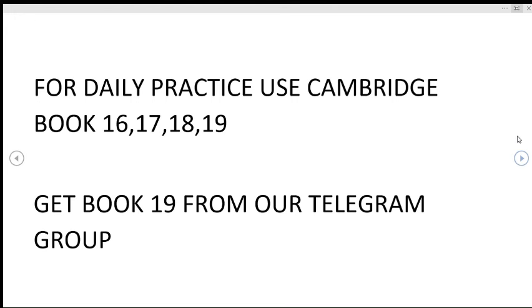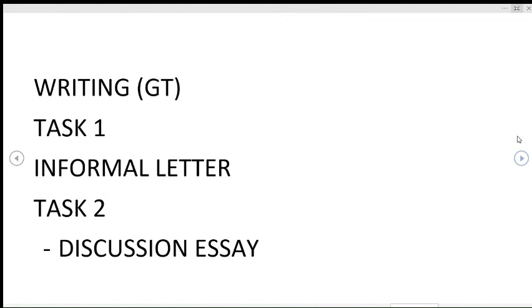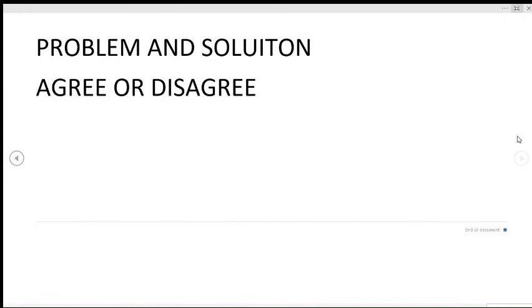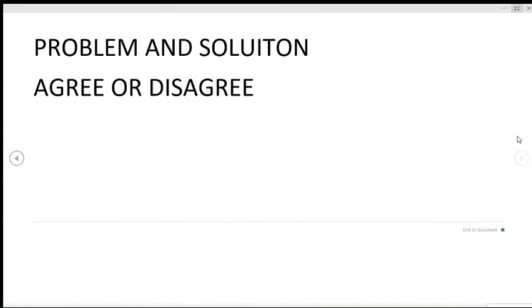For Writing GT, there are chances in Task 1 there can be informal letter. In Task 2, there are chances of discussion essay or problem and solution type of essay. In case of Writing Academic, there are chances of bar and table chart in Task 1. In Task 2, discuss both views and problem and solution, along with agree or disagree question type can be there.